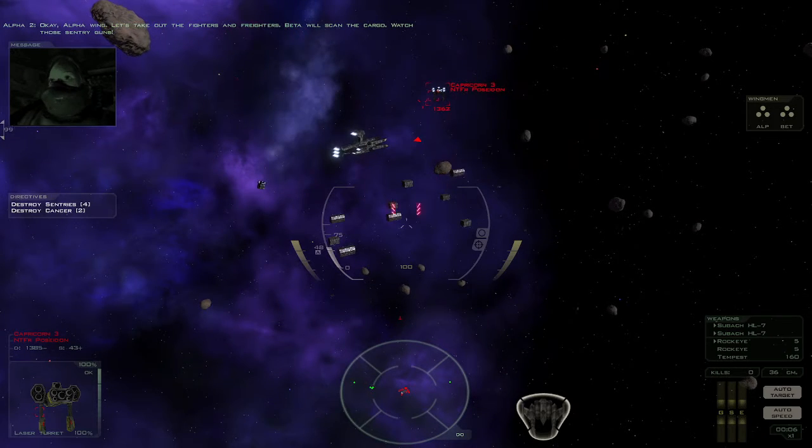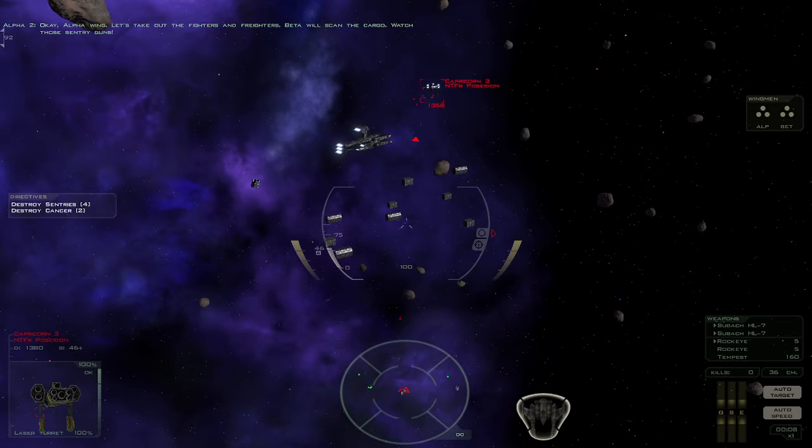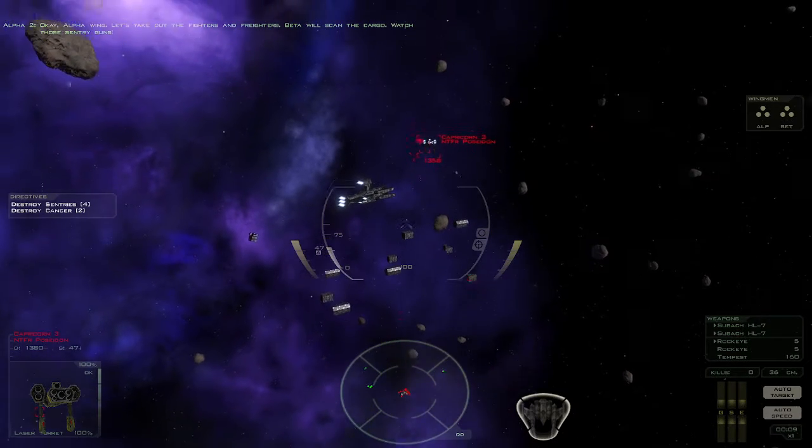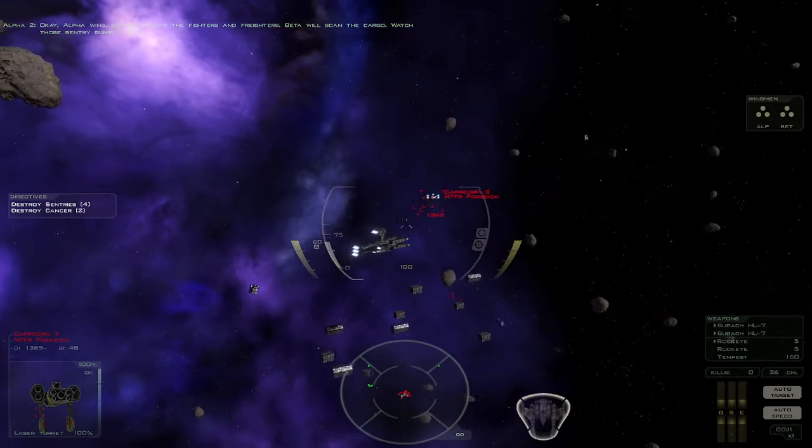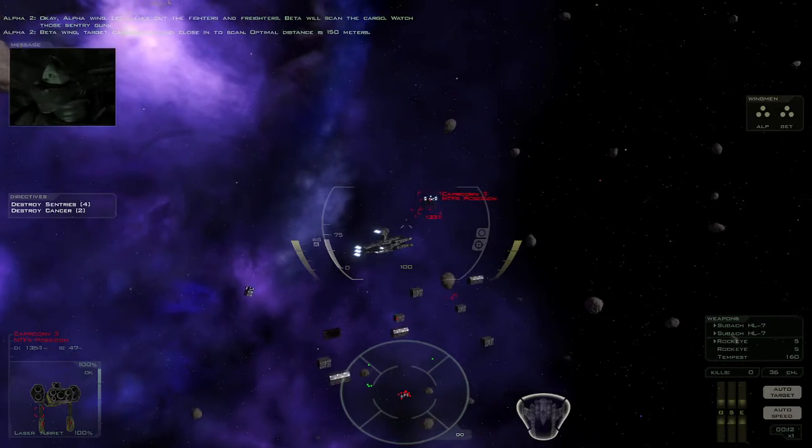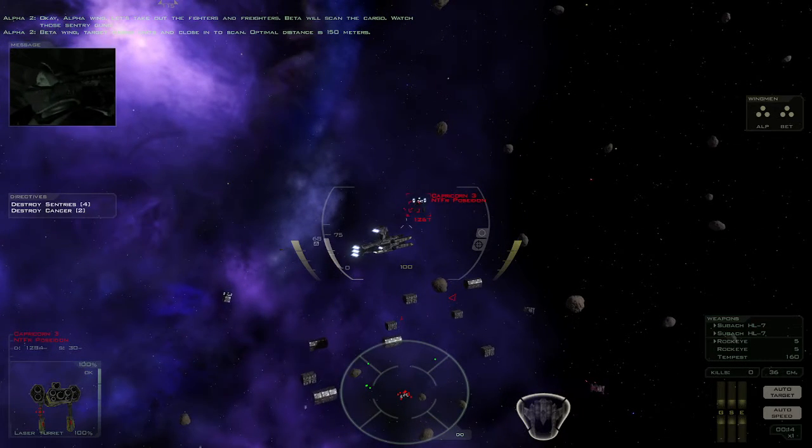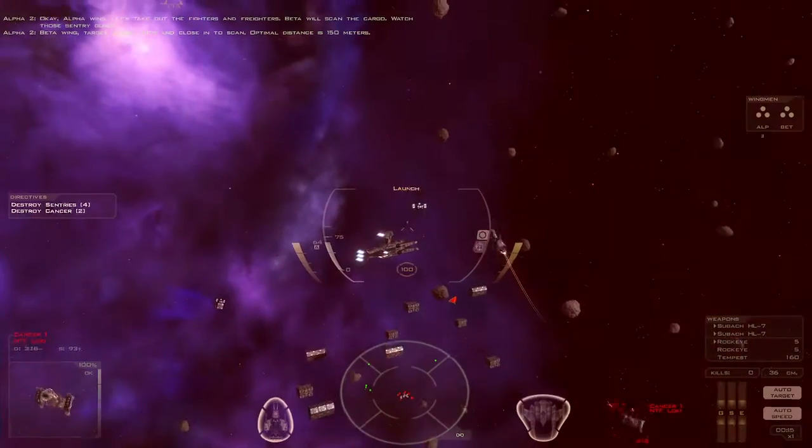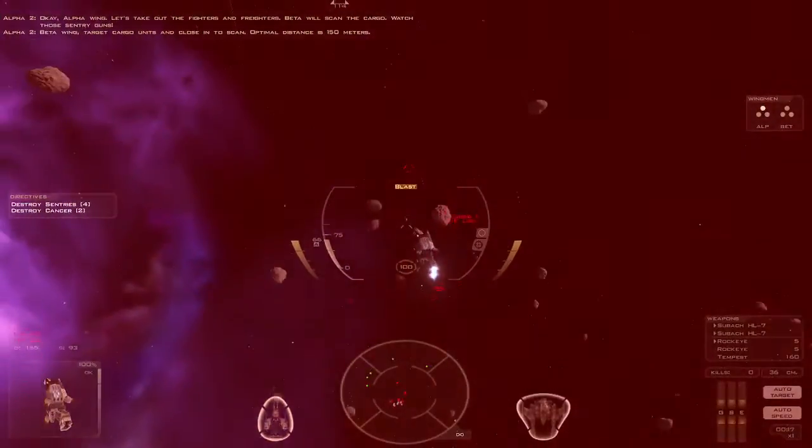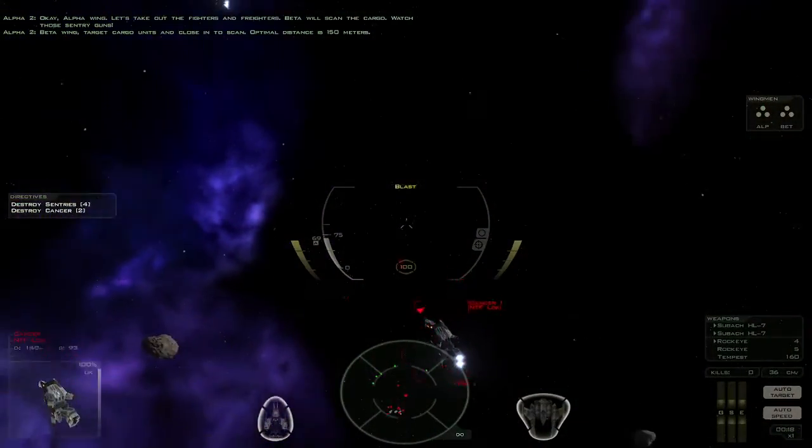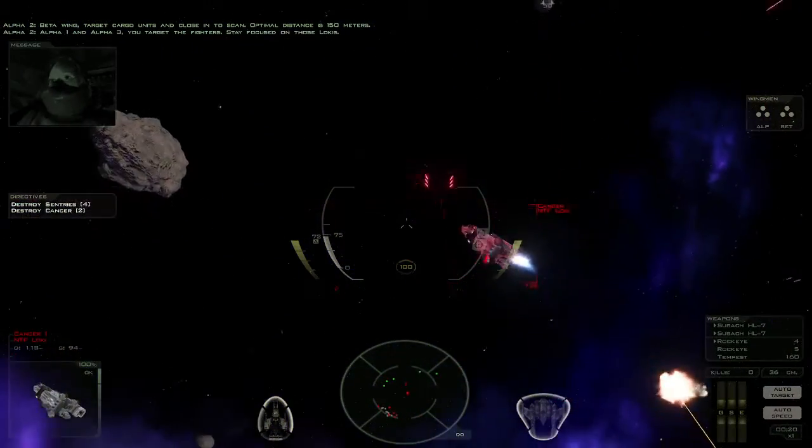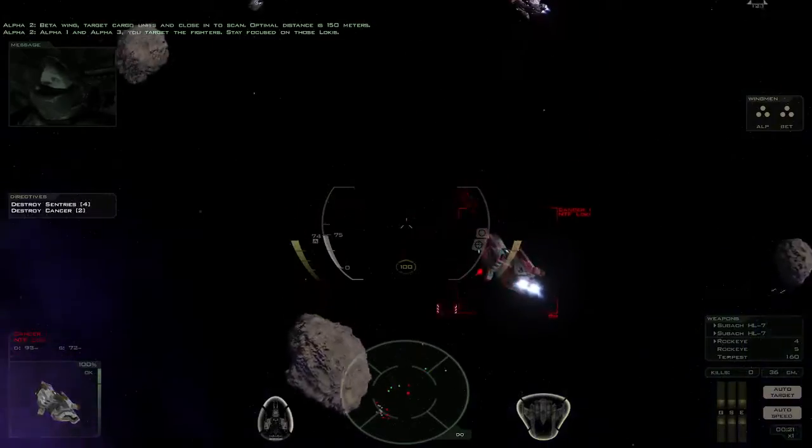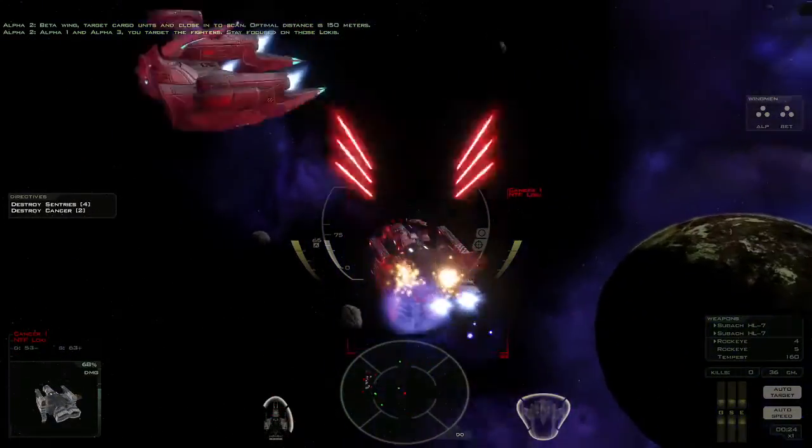Okay, Alpha Wing, let's take out the fighters and freighters. Beta will scan the cargo. Watch those sentry guns. Beta Wing, target cargo units and close in to scan. Optimal distance is 150 meters. Alpha-1 and Alpha-3, you target the fighters. Stay focused on those Lokis.